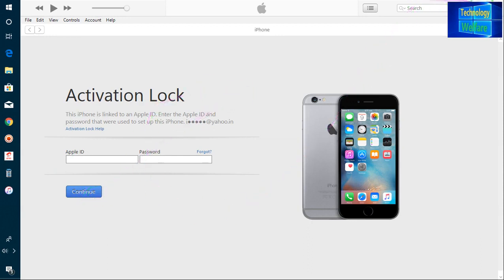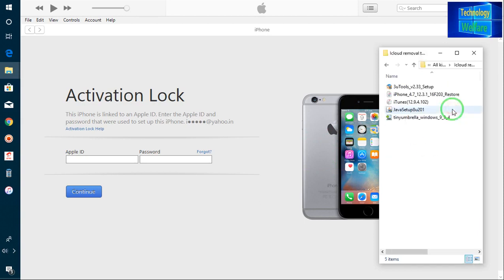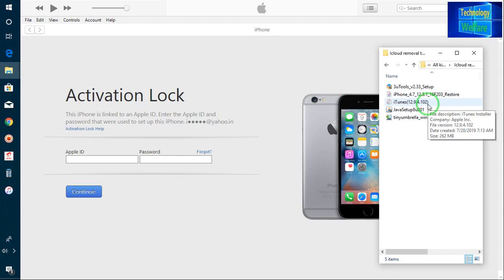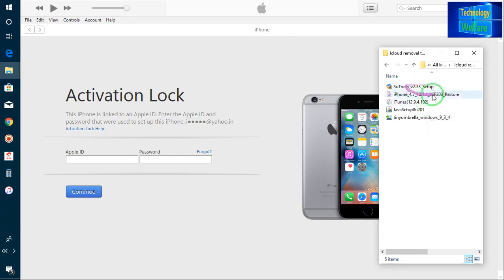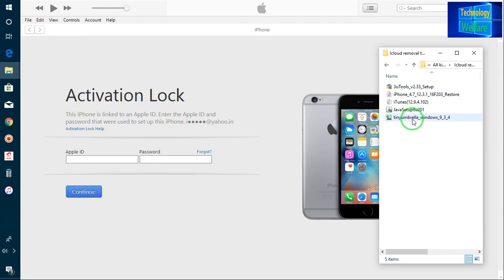For this, firstly you have to download some software. Let me show you what software is required for this procedure to remove activation lock. Firstly, you have to download three tools and install on your PC or laptop. Second, you have to install iTunes, because the three tools gather information on the basis of iTunes that you have already installed. Third, Java. And fourth, TinyUmbrella.